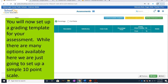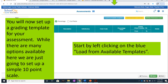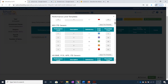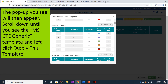You will now set up a grading template for your assessment. While there are many options available, here we are just going to set up a simple 10-point scale. Start by left-clicking on the blue Load from Available Templates button at the top of the screen. The pop-up you see will then appear.